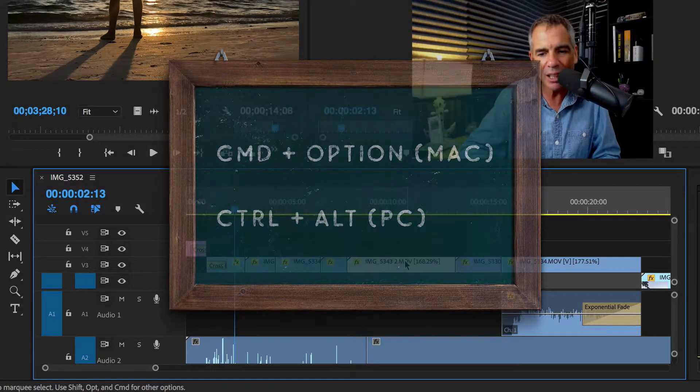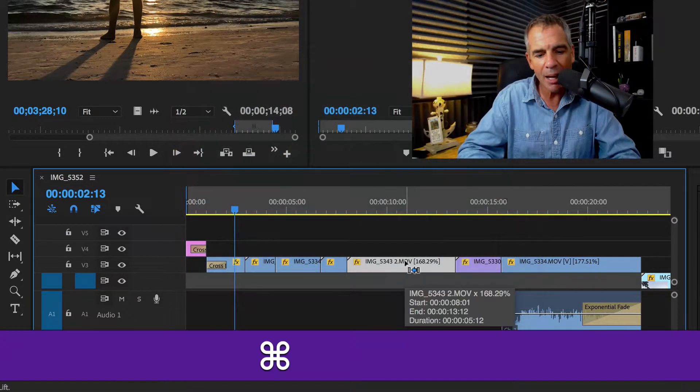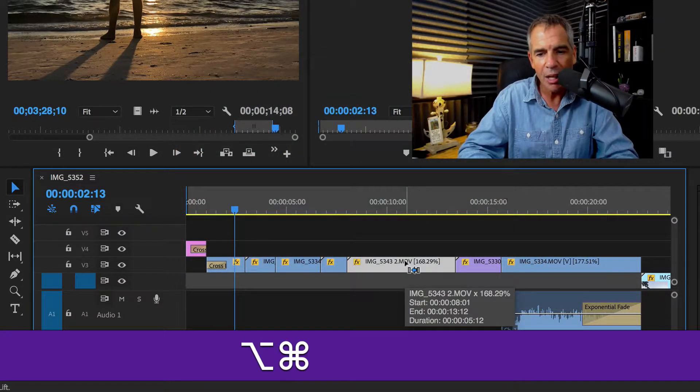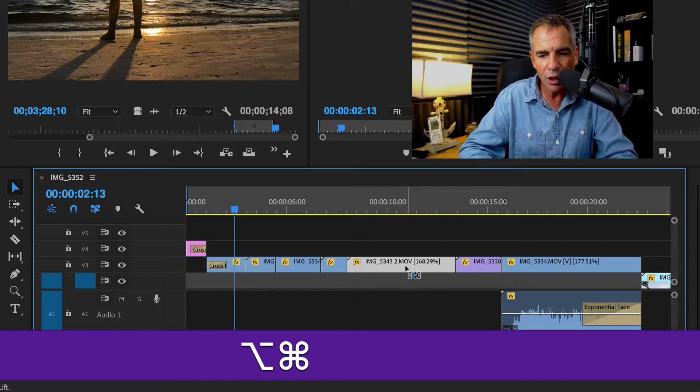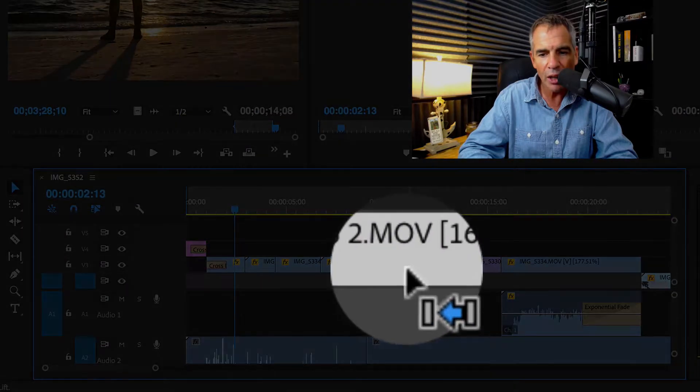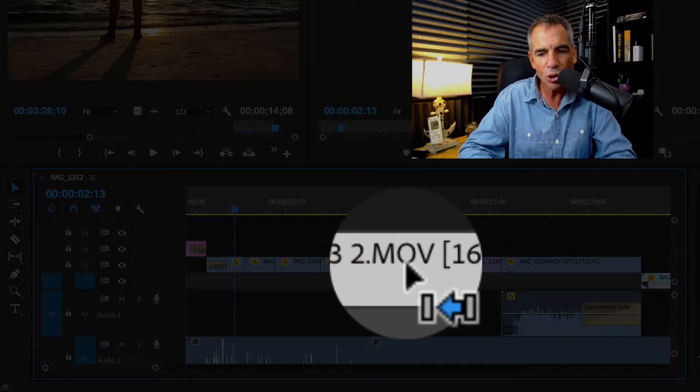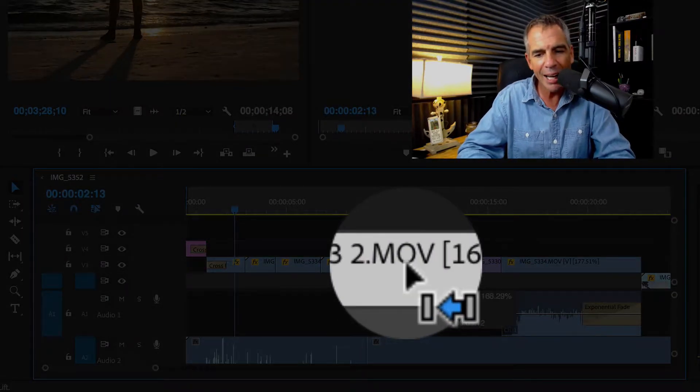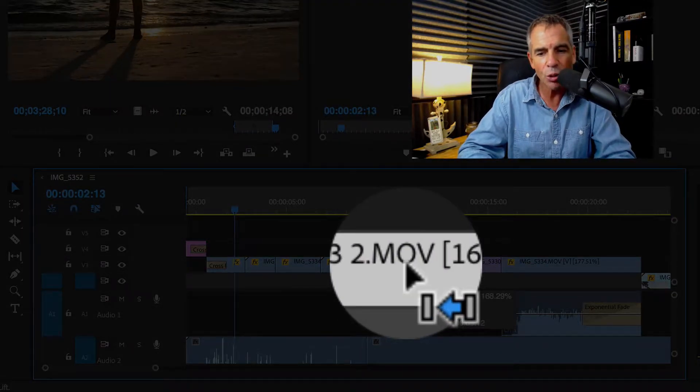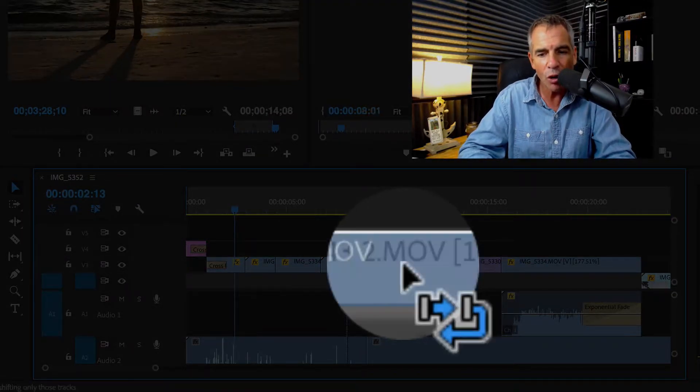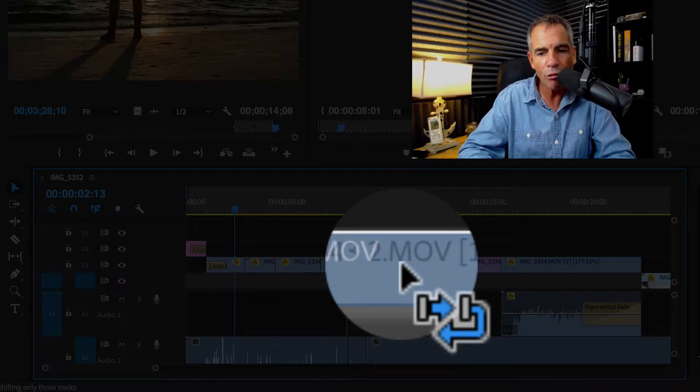Simply select the clip, hit Command Option. You see it turns the cursor into that little arrow, but as soon as you start dragging, it's going to turn it into a curved arrow, which is the Rearrange Edit icon.